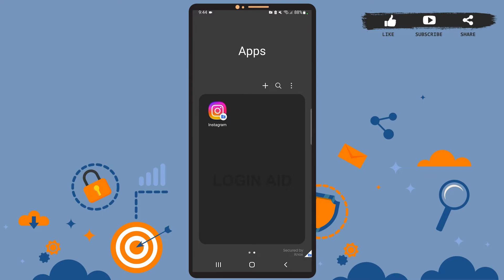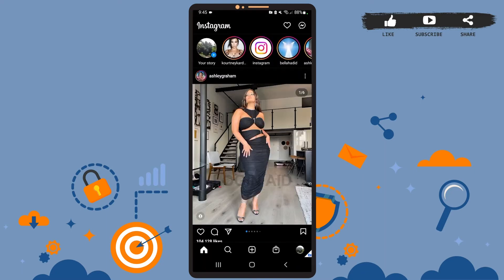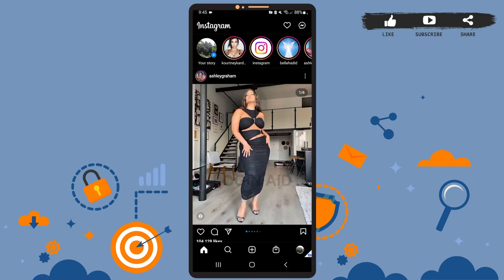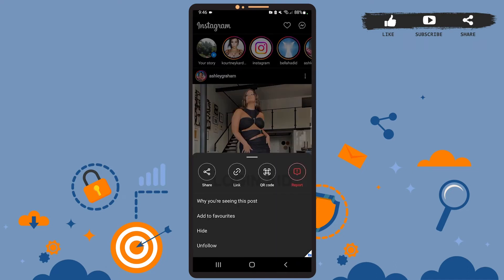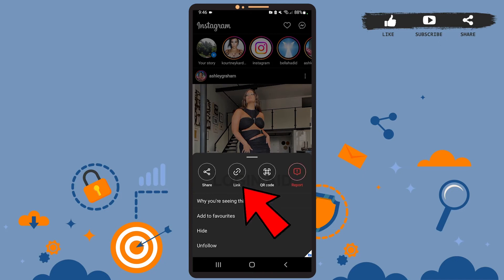Now let's get to the point. Open Instagram on your phone — this is your home page. Let's say I want to download this picture. What I'll have to do is tap on the three dots right beside the user's name, then tap on the link option. The link has been copied.